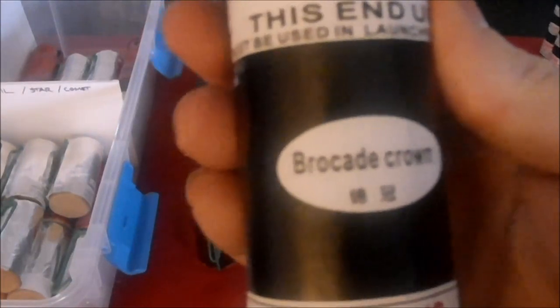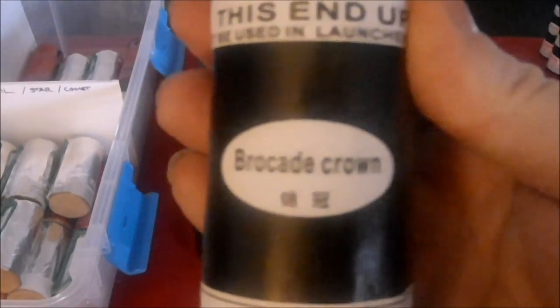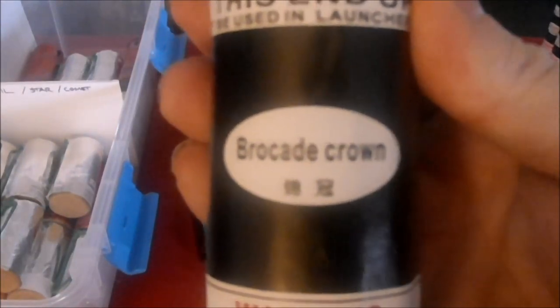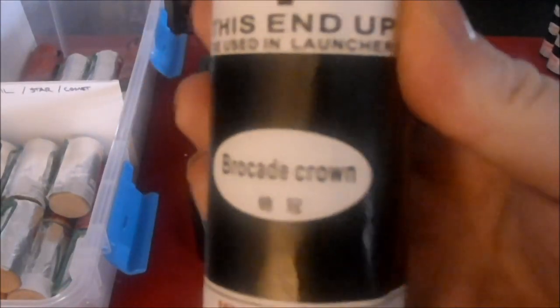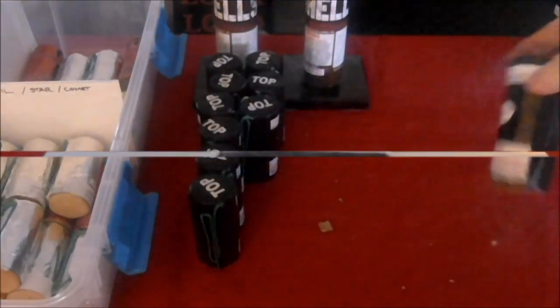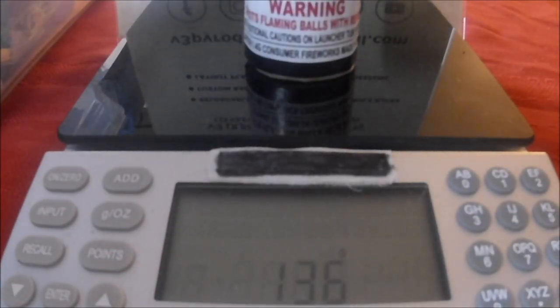Another brocade crown. That's at 136 grams.